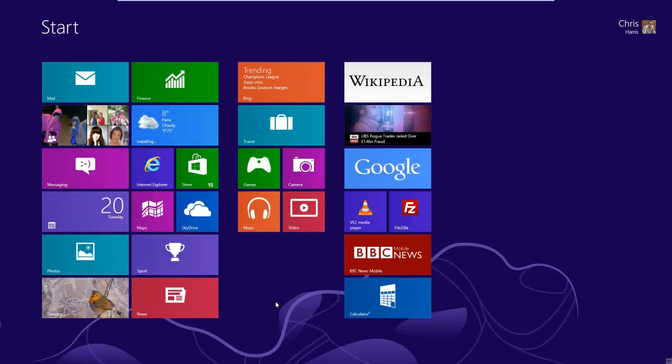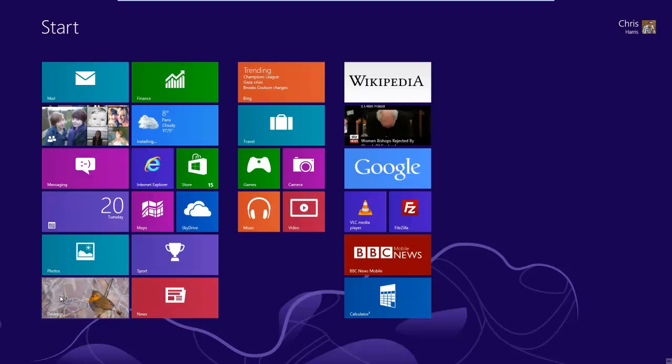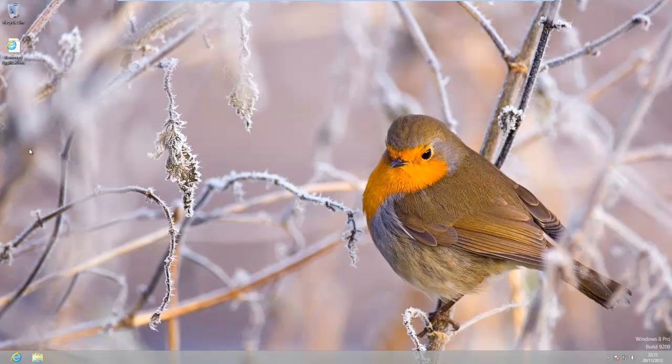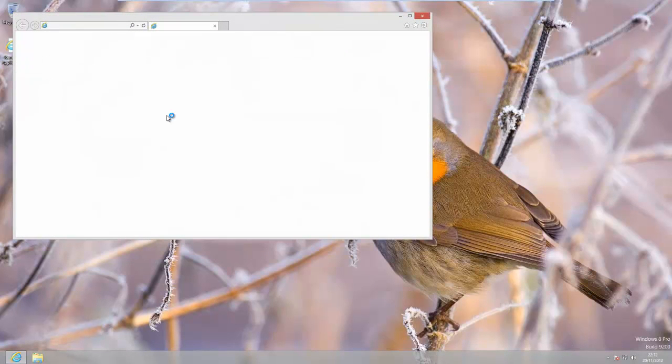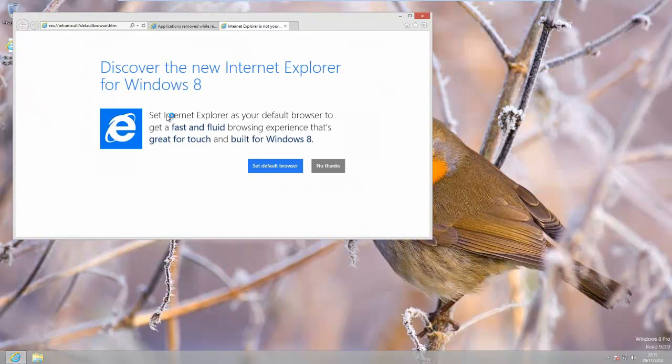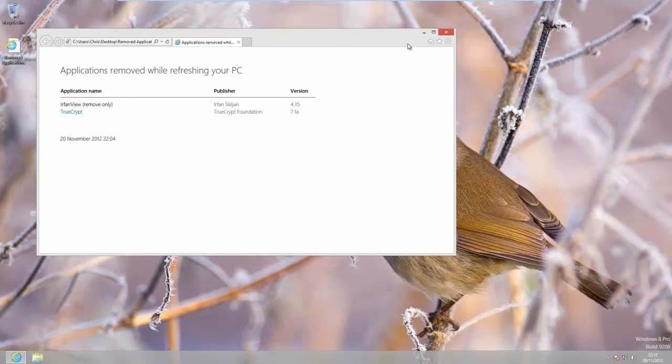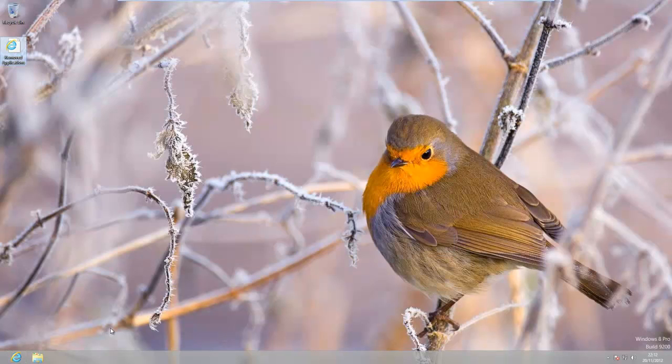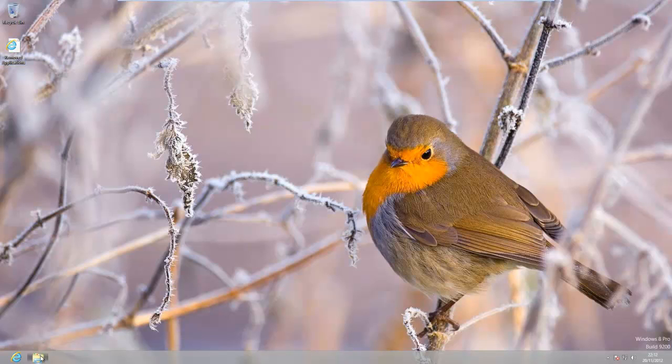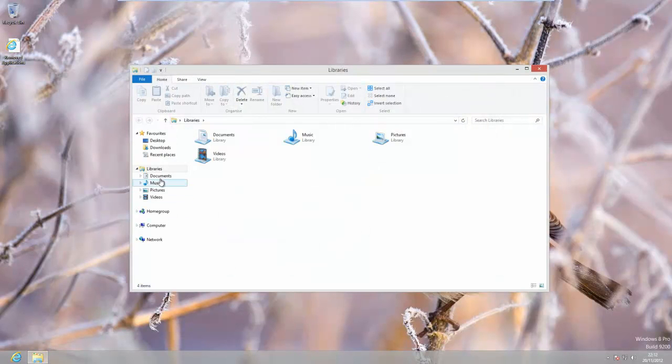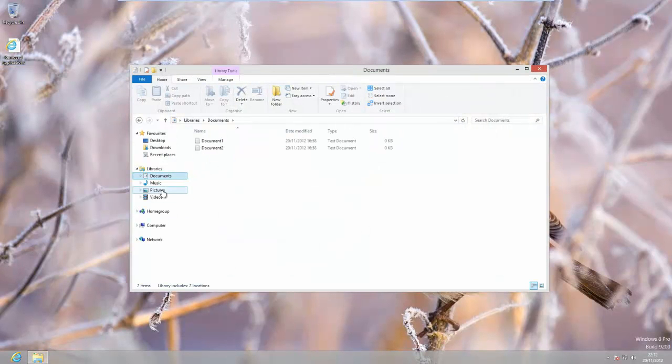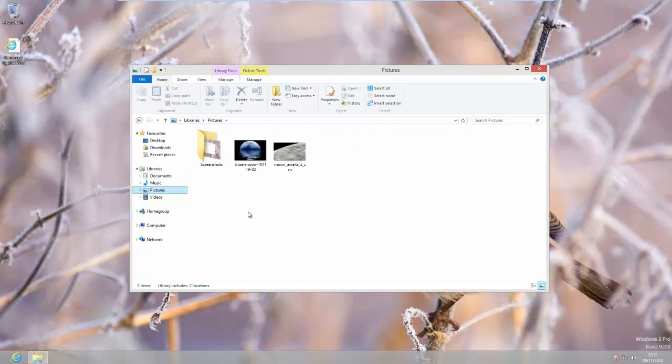So the only things that we've lost if we go to the desktop and check the removed applications are EarthenView and TrueCrypt. So those are the two applications, the Windows 7 applications which we added after the custom refresh and that's the only thing which we know missing on this. As you can see our documents are still there and also our pictures are still there.